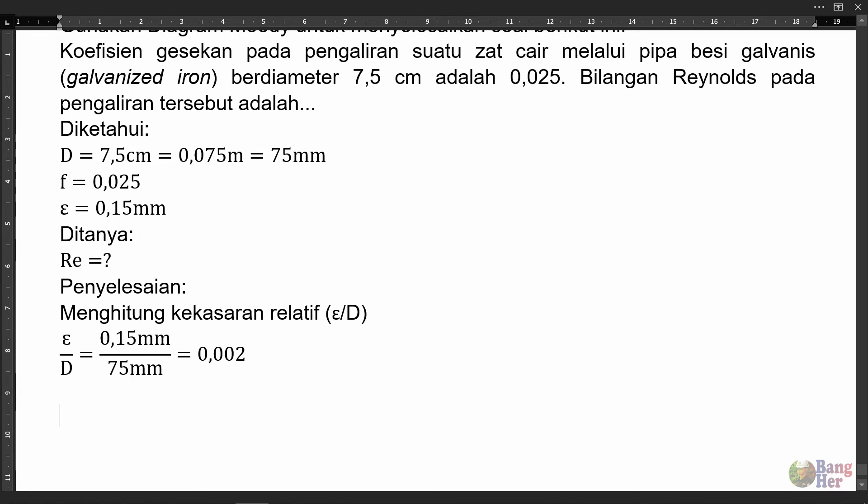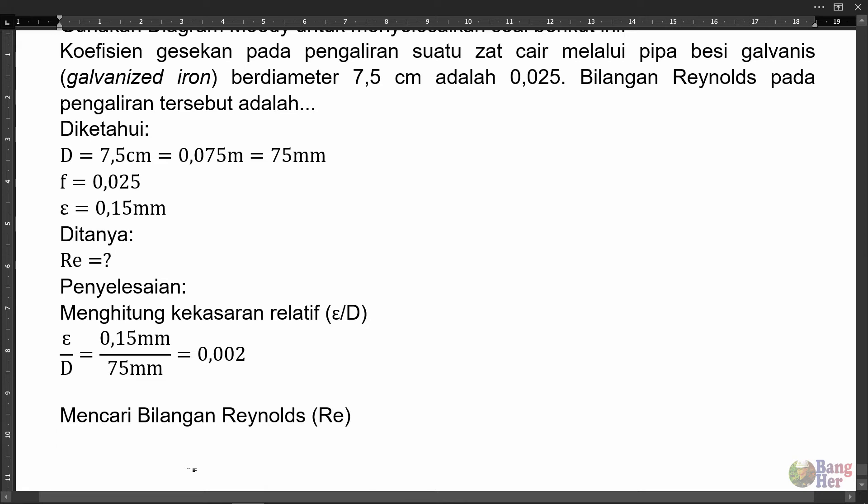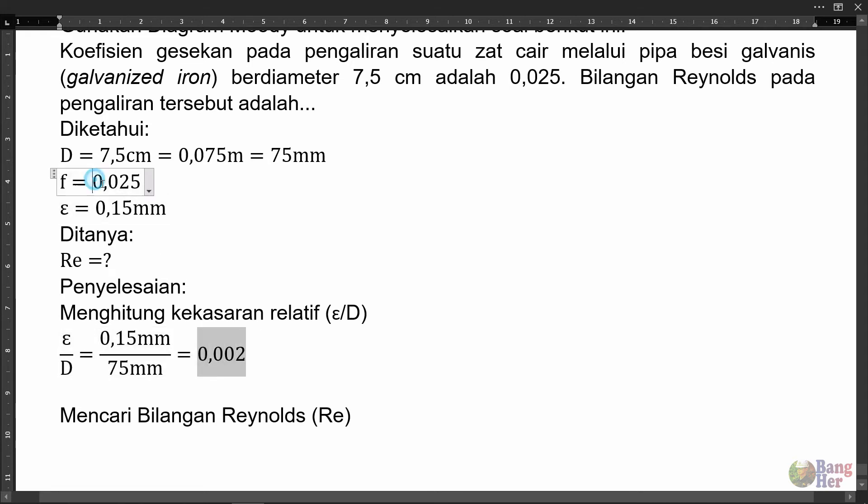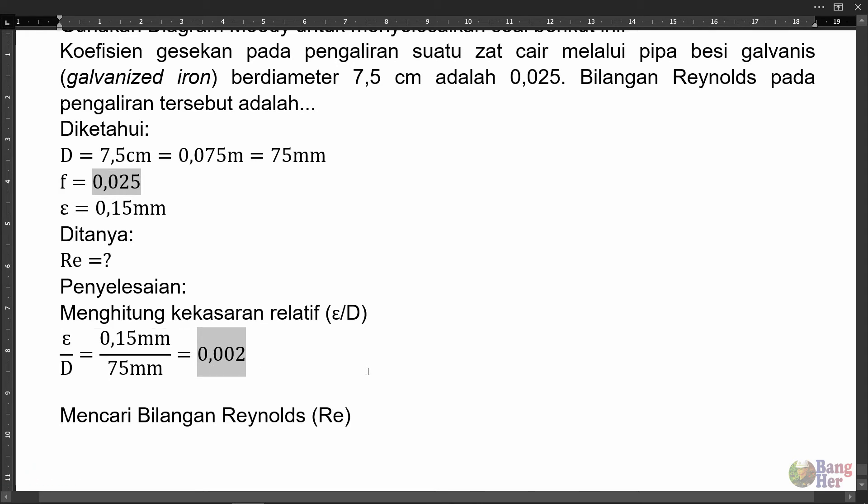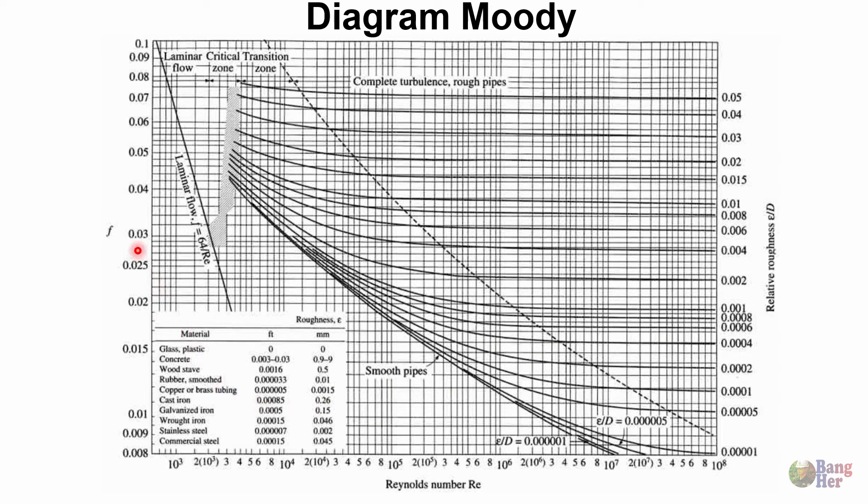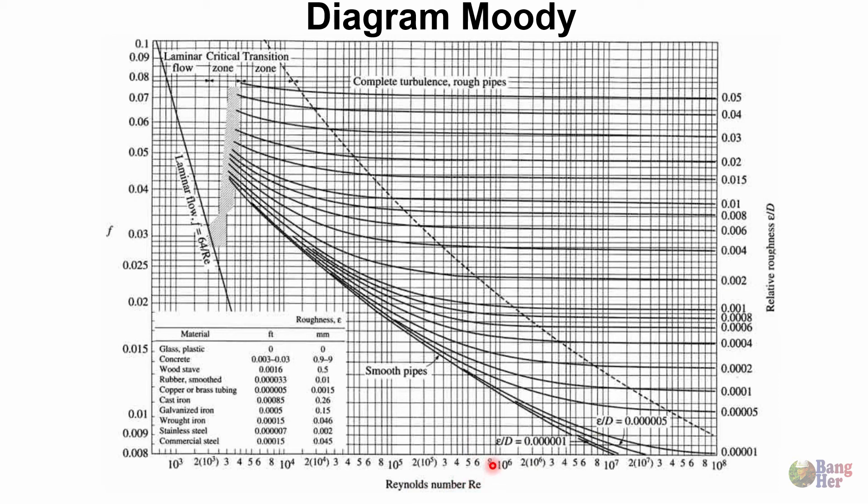Selanjutnya mencari bilangan Reynolds. Untuk mencari bilangan Reynolds kita menggunakan diagram Moody. Parameter yang dipakai untuk mencari bilangan Reynolds adalah kekasaran relatif dan koefisien gesekan pipa. Ingat kedua parameter ini. Perhatikan diagram Moody berikut. Pada diagram Moody ini ada F atau koefisien kekasaran pipa, ada kekasaran relatif atau epsilon per D, dan ada bilangan Reynolds.